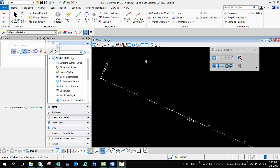Hello, this video is going to demonstrate using some of the reporting features inside OpenRoads Designer that are survey related.